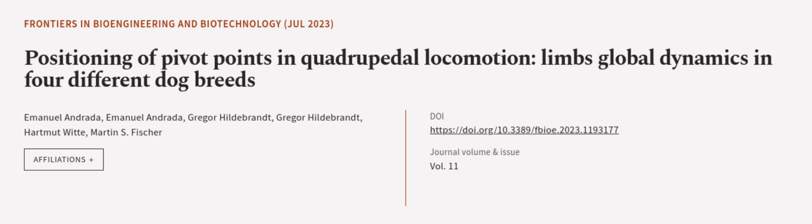This article was authored by Emanuel Andrada, Gregor Hildebrandt, and others. We are article.tv, links in the description below.